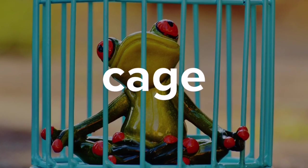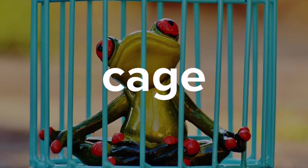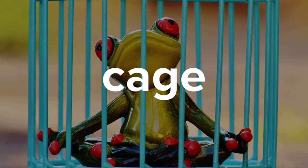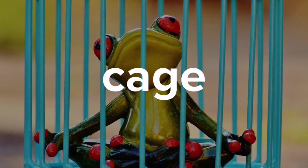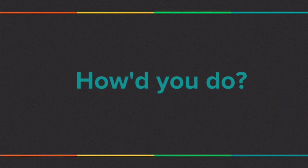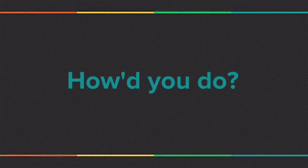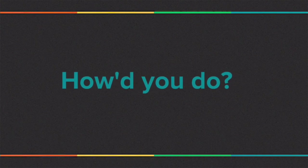By the way, cage is spelled C-A-G-E. How did you do? Did you get the right answer?